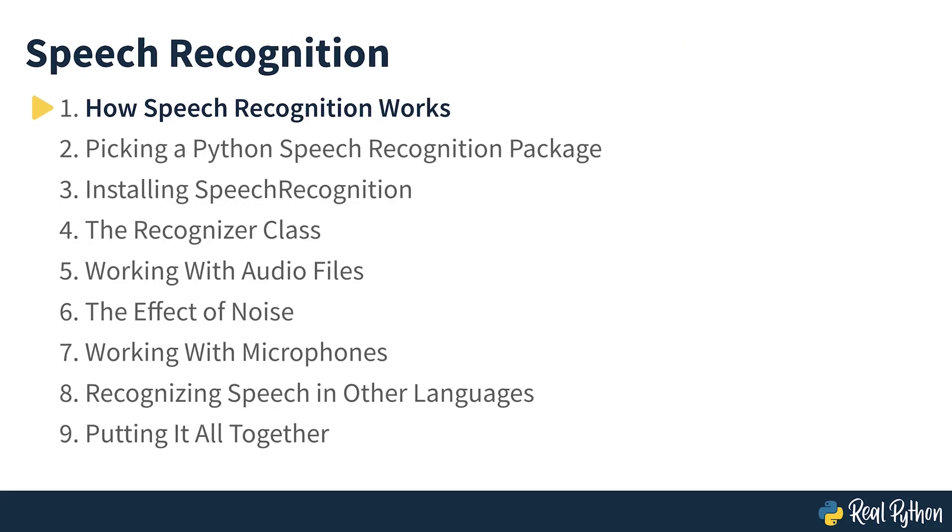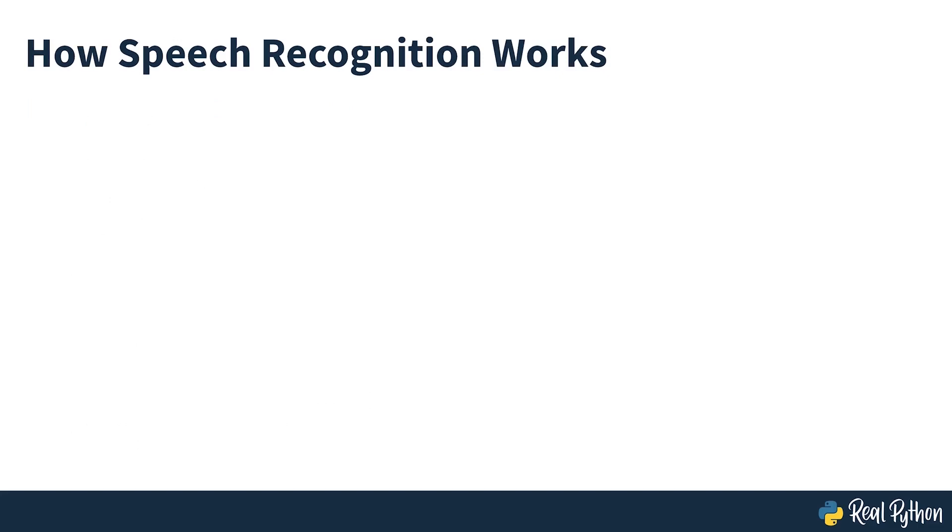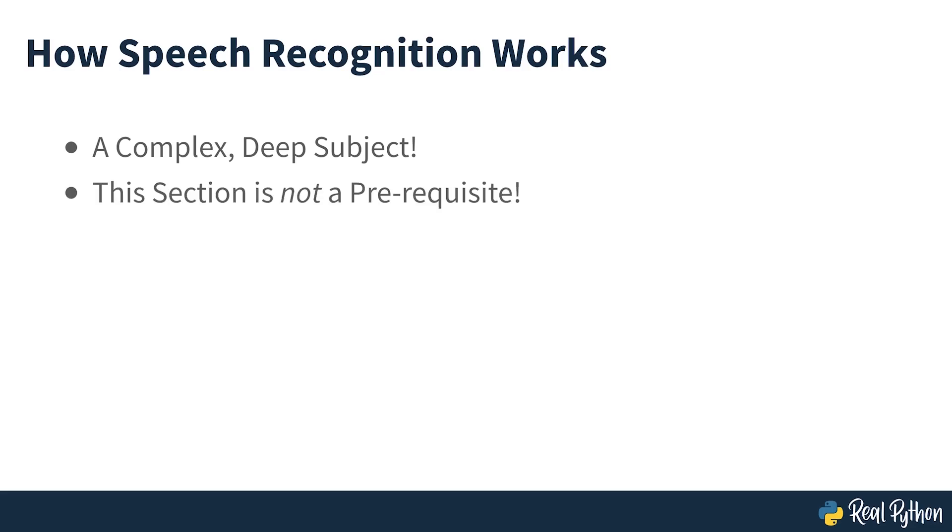How speech recognition works: An overview. Before we get to the nitty-gritty of doing speech recognition in Python, let's take a moment to talk about how speech recognition works. A full discussion would fill a book, so I won't bore you with all of the technical details here. In fact, this section is not a prerequisite for the rest of the course. If you'd like to get straight to the point, then feel free to skip ahead.